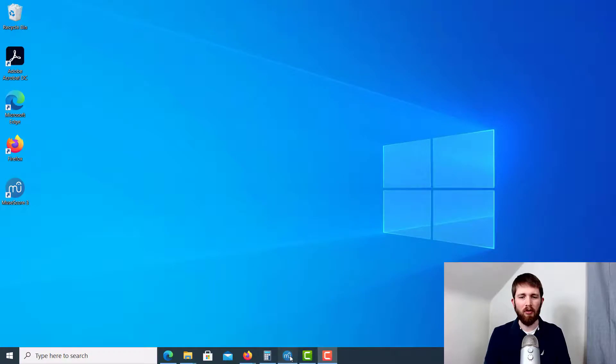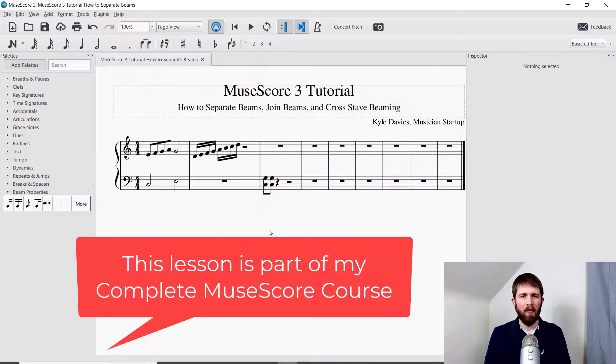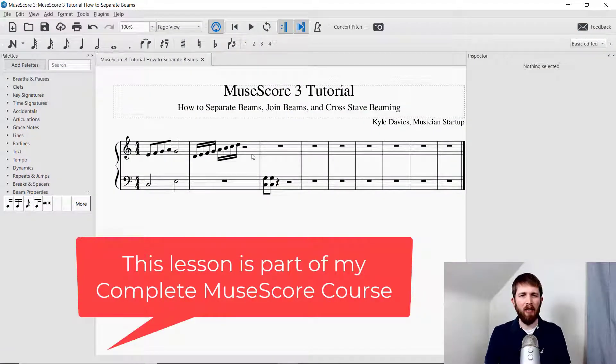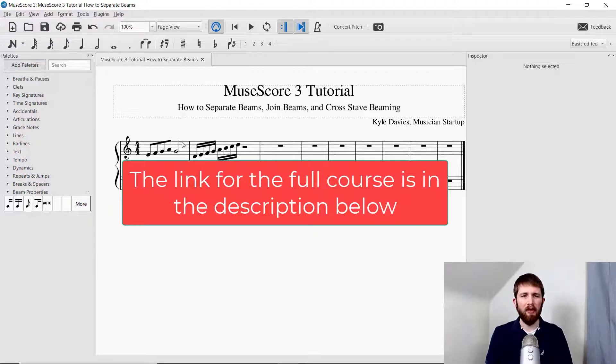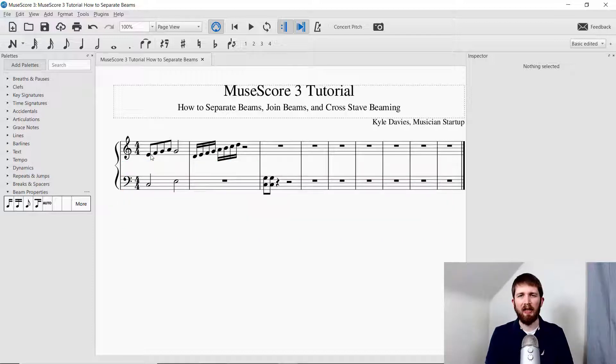We will cover how to separate beams as well as rejoin the beams, and then lastly we will cover how to do cross-stave beaming. Let's get started. You want to have MuseScore open — I have put in a couple of notes here with different beams so you can see how we can manipulate those. So let's say you wanted to separate the beams that you have in MuseScore.